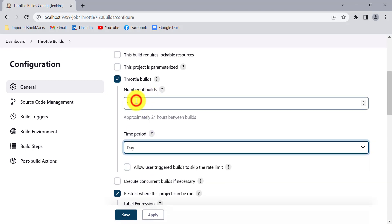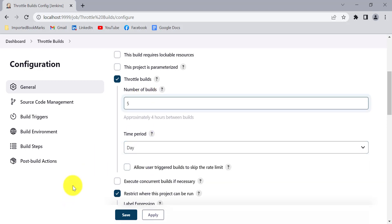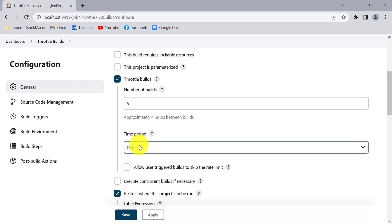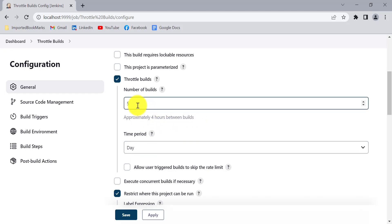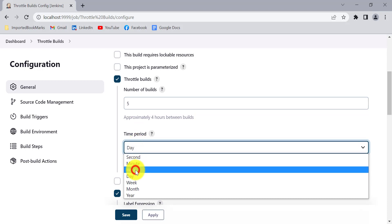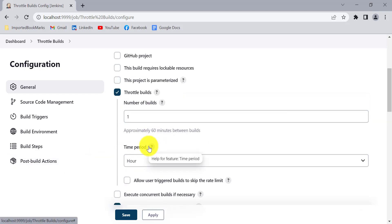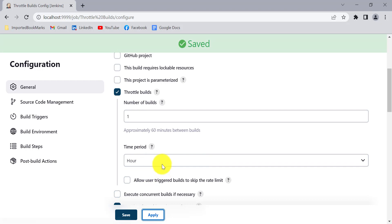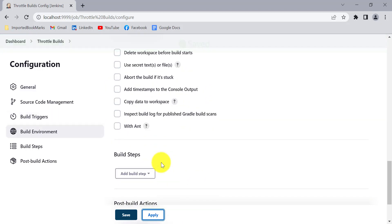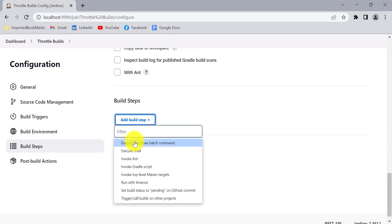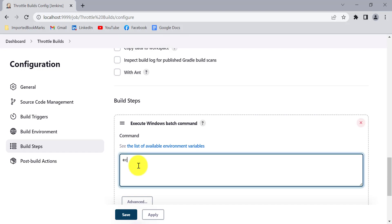In one day, let's say you just want to create five builds from this job. You can select that here — it shows approximately four hours between builds. For demonstration, I will select 'hour' and set that only one build should be created per hour. Click apply. I'll also add a print statement using a Windows batch command to print the build number, so we can see whether the job is running properly. Click apply and save.